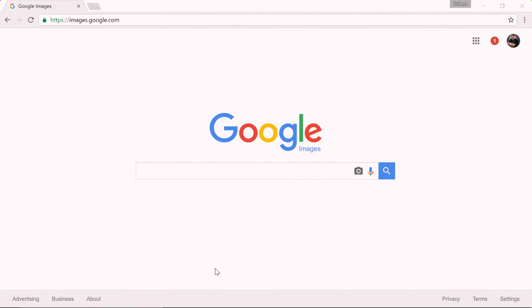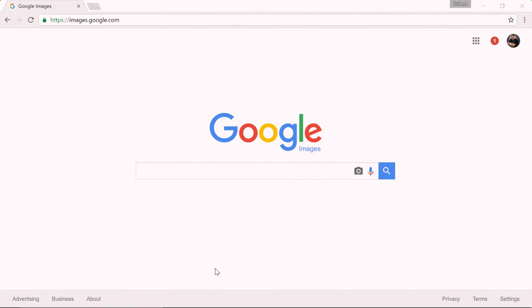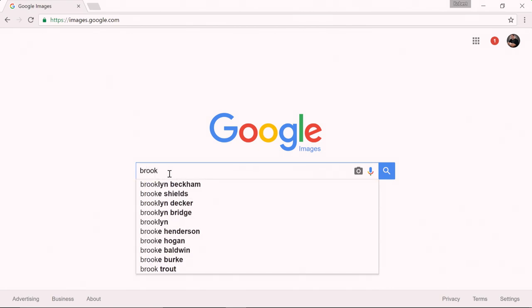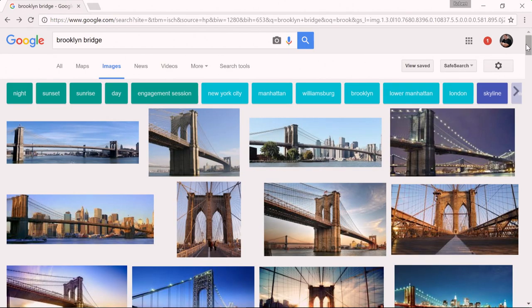Now watch how we do this. We're going to log into Google Images by going to images.google.com. Under the search bar, let's type Brooklyn Bridge. So now Google Images is going to search any image that looks like the Brooklyn Bridge.